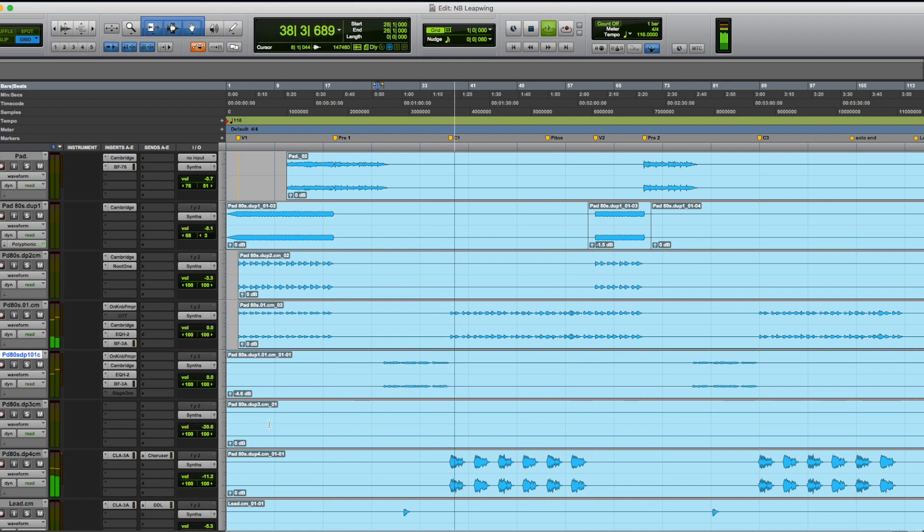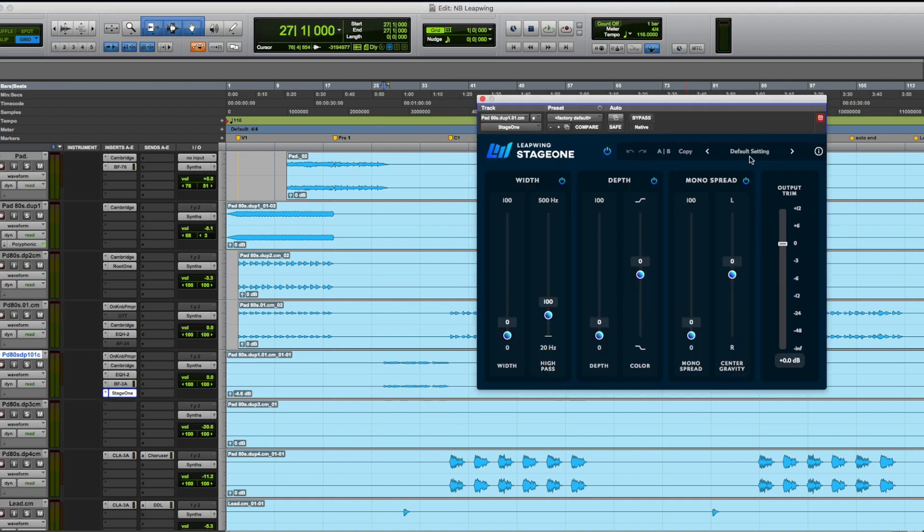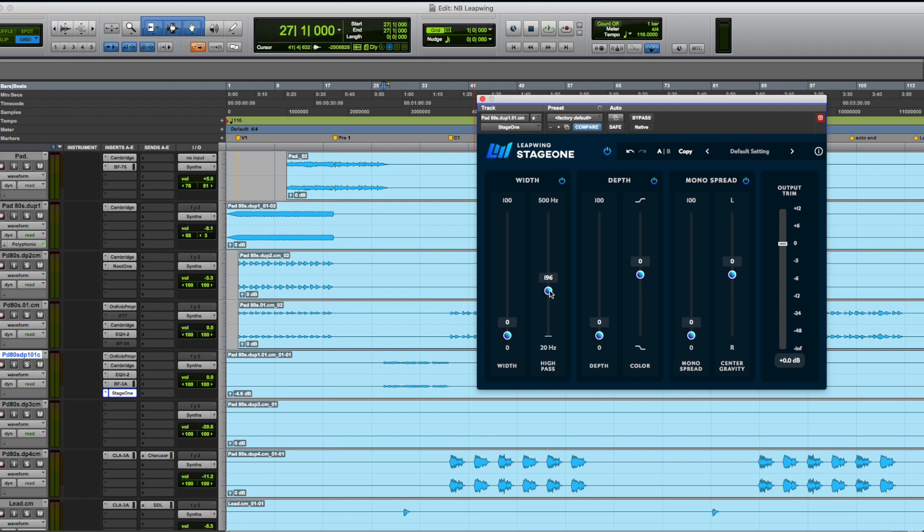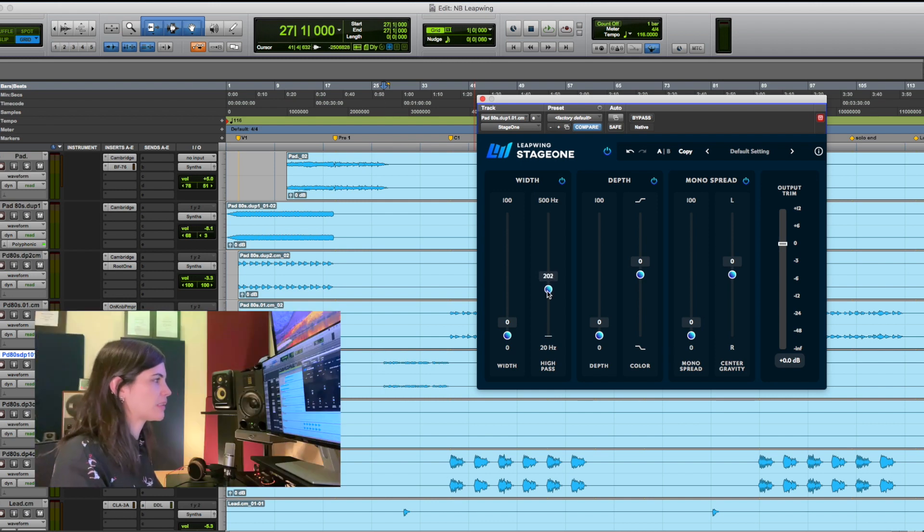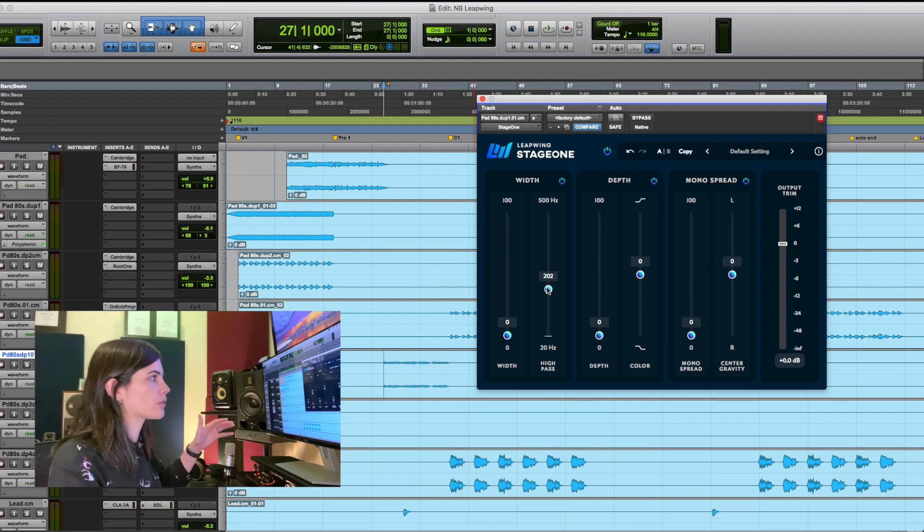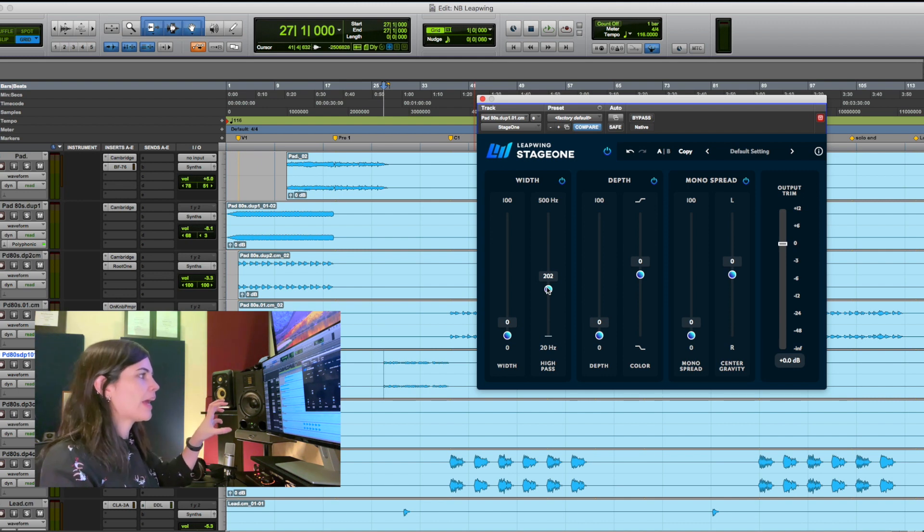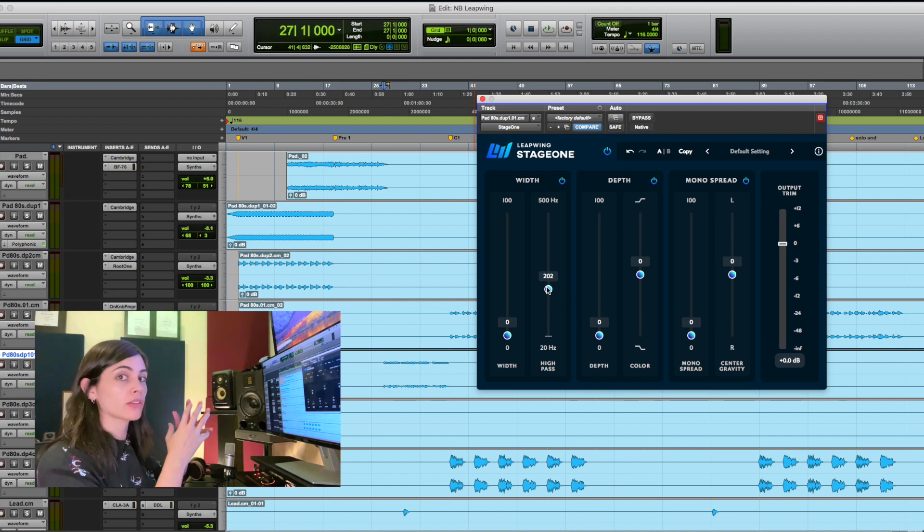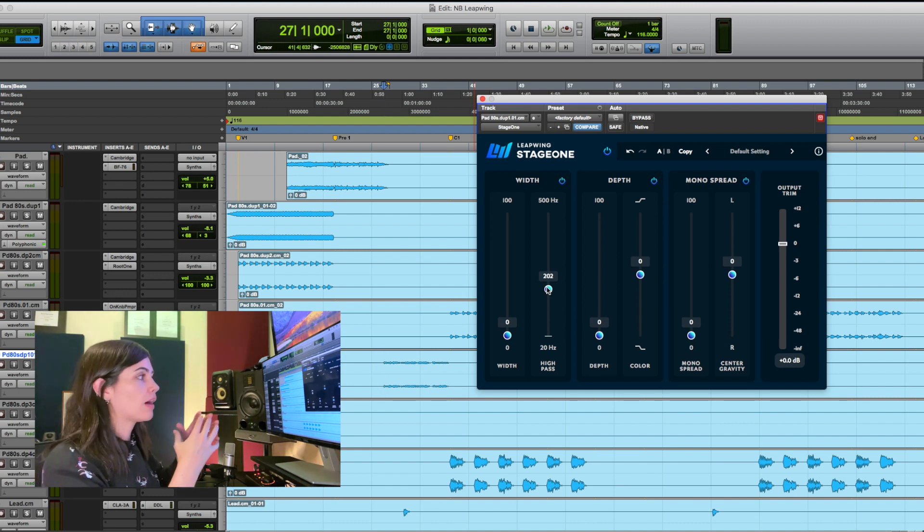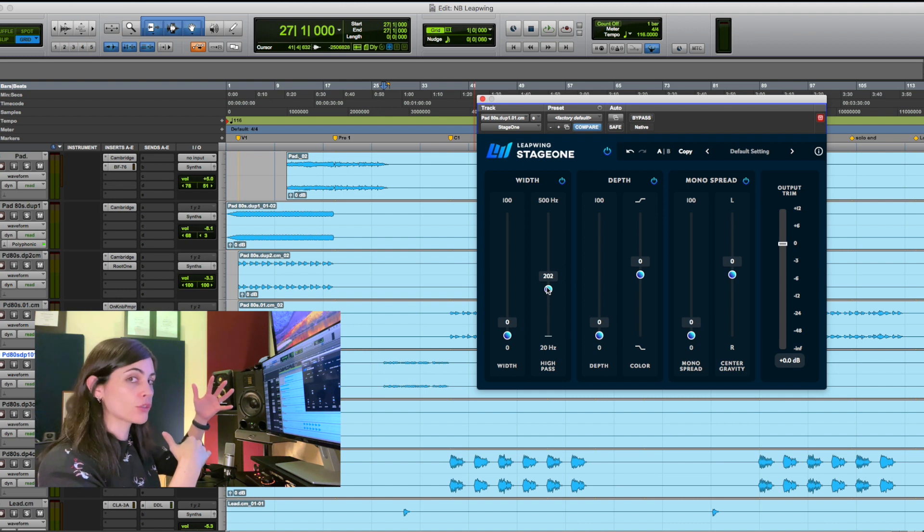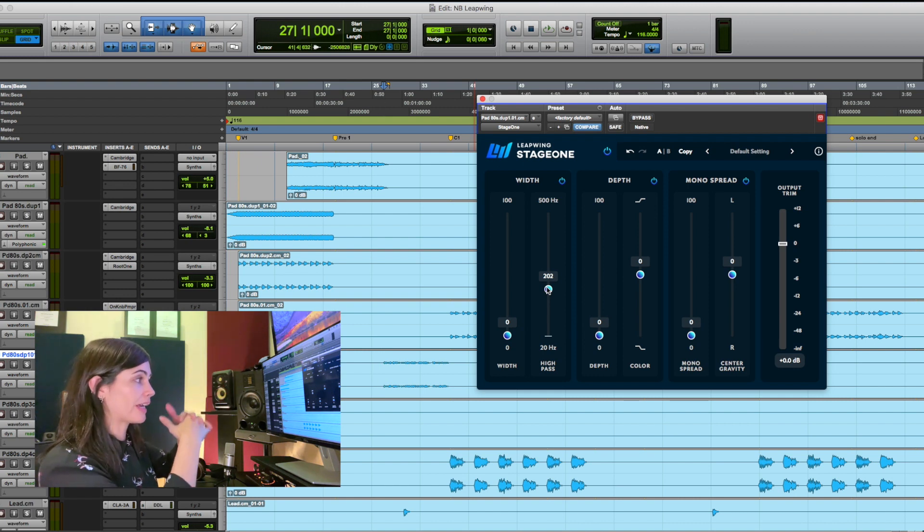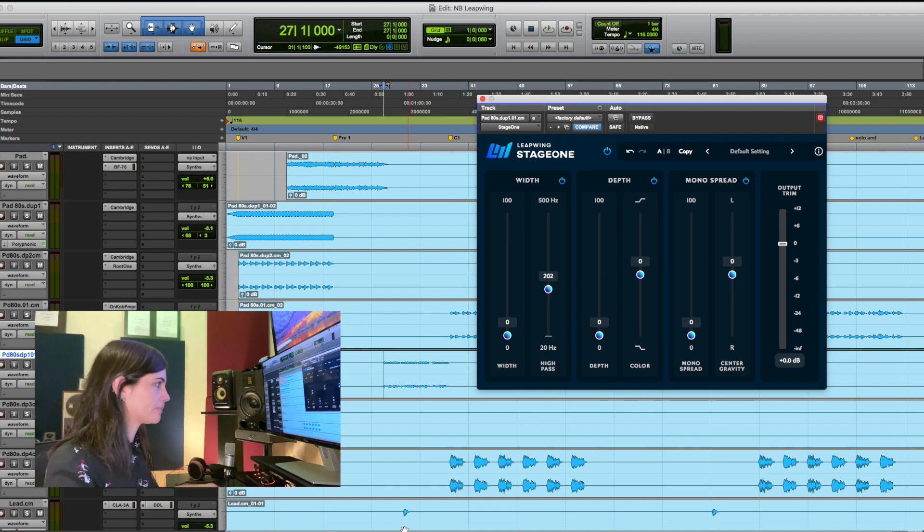So I'll open it up. Before I do anything, I'm just going to make sure it's on the default setting. And the first thing that I'm going to do is I'm going to select the high pass filter set to 196, 200. Basically everything that's below 200 is going to remain towards the center and everything else that's above 200 is going to get spread apart.